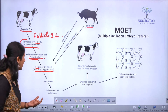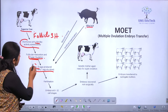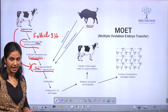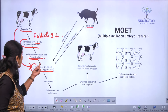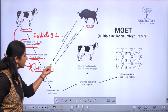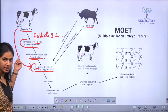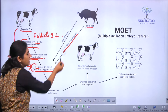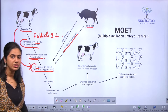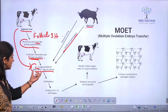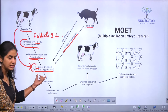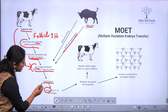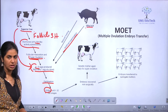Once the cow has ovulated around 6 to 8 eggs, either the bull will have natural mating with the superior cow, or we will have artificial insemination. Once artificial insemination is done, the eggs are fertilized and have become embryos.